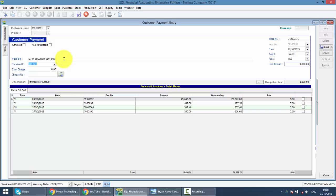And remember, many people will make a mistake over here when the customer makes payment through cash and later on you bank in the cash to the bank. The proper way is you should receive in cash, then later on do another payment voucher from cash to bank. You should not directly receive in bank.